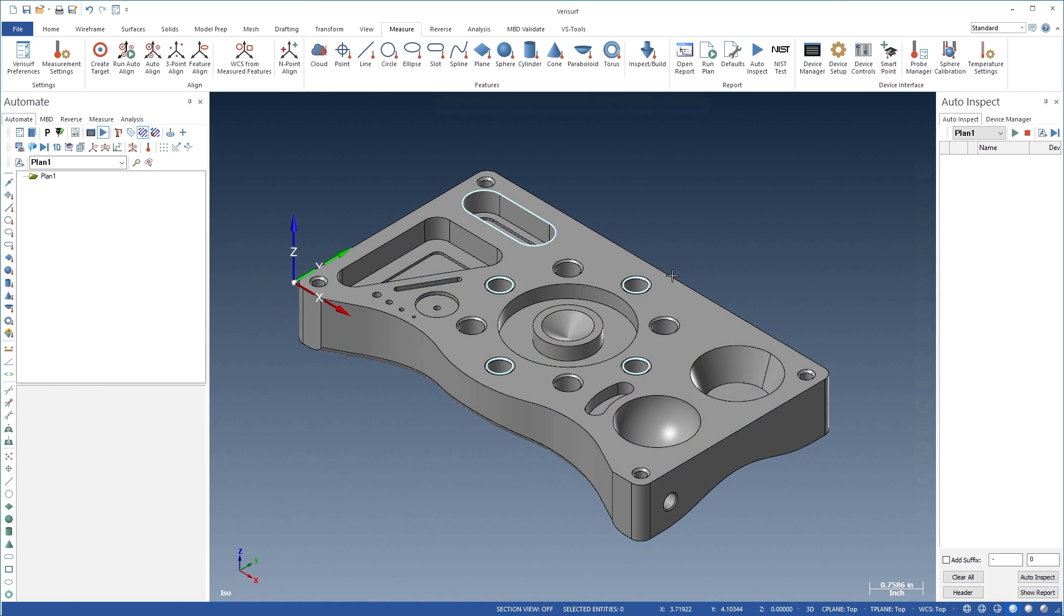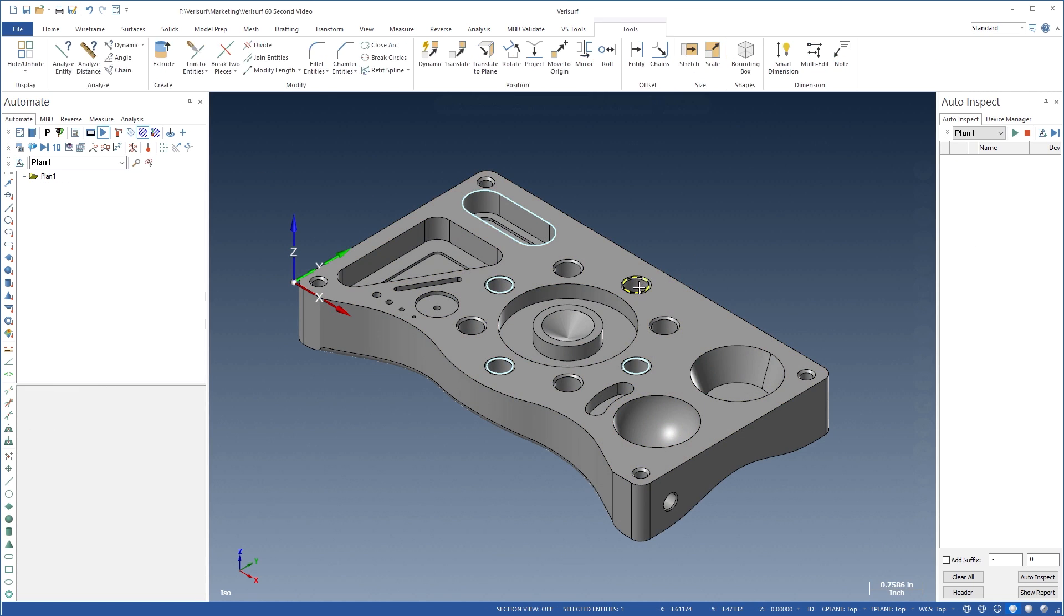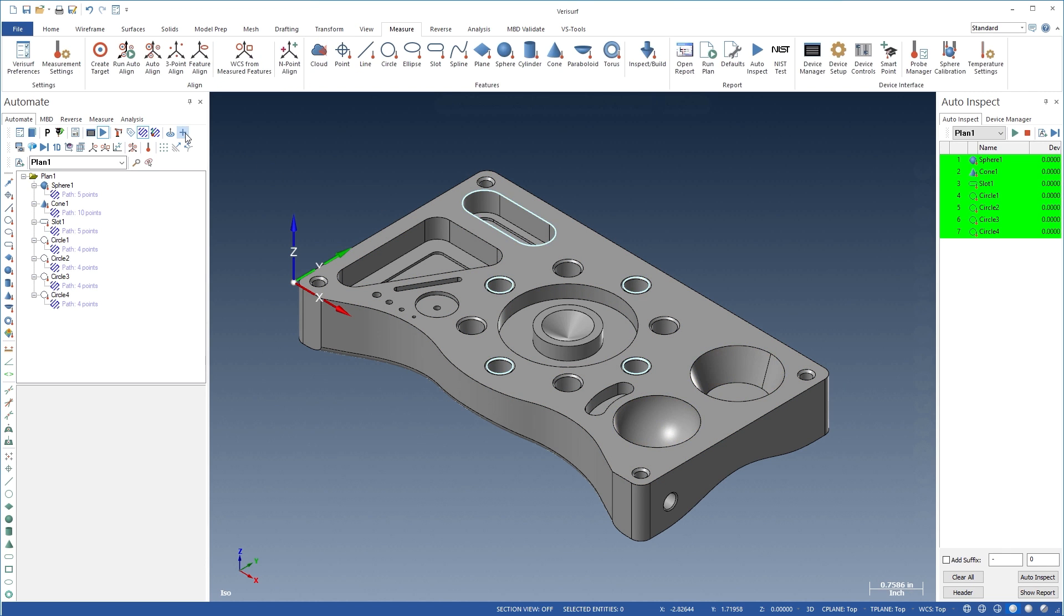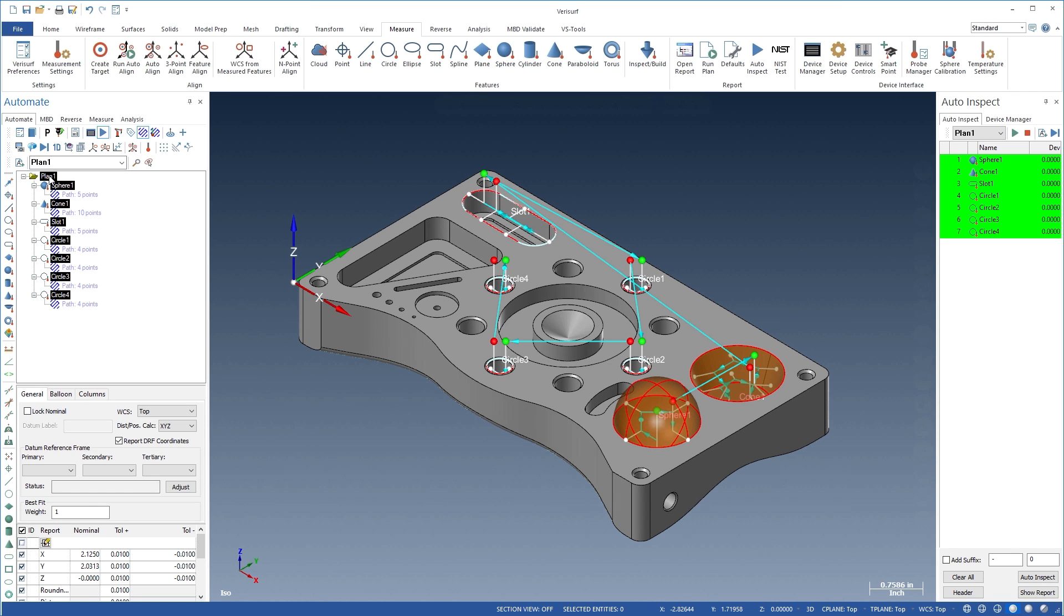The use of CAD simplifies inspection programming. Entities can be selected directly from the model and imported into the plan. VeriSurf automatically recognizes the geometry and adds the corresponding nominal features, including default path settings for each feature type.